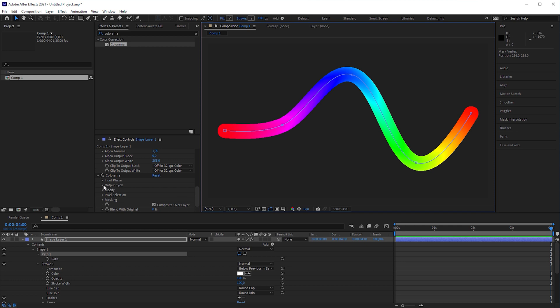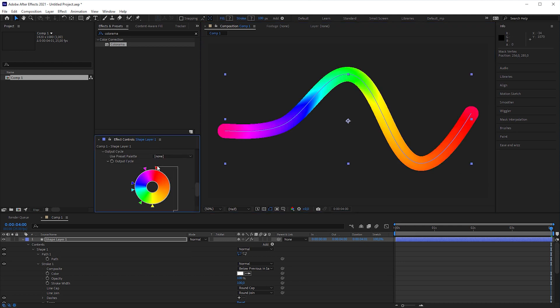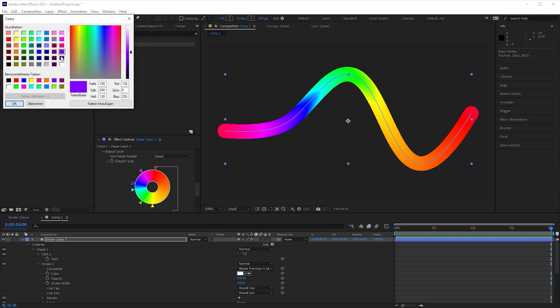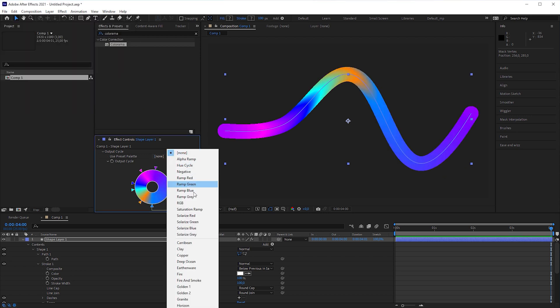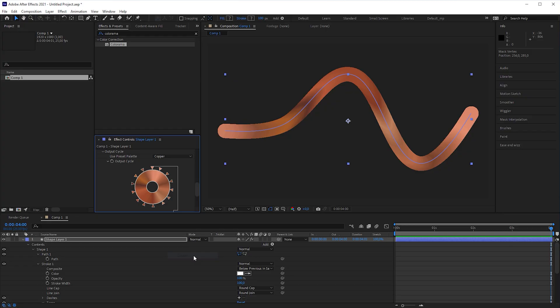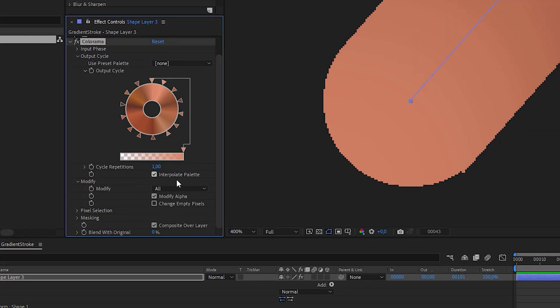In the output cycle, you can also change the proportions of the colors, define your own colors or just take one of the presets in the preset palette. Another thing I forgot to mention, if you uncheck modify alpha in the colorama effect, you will improve anti-aliasing.